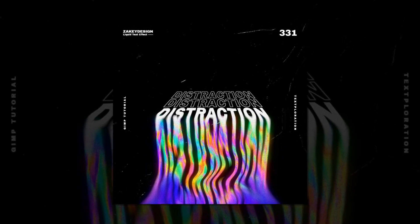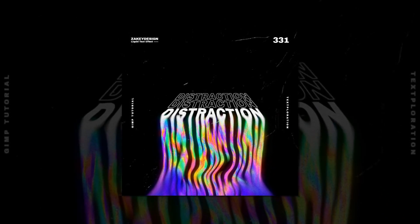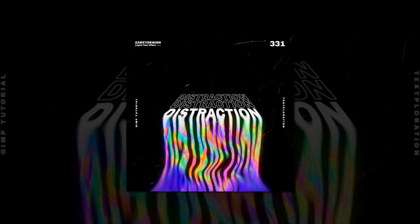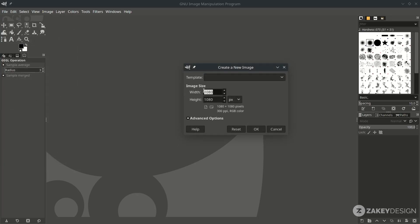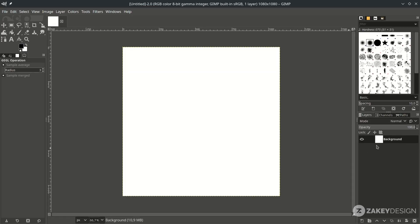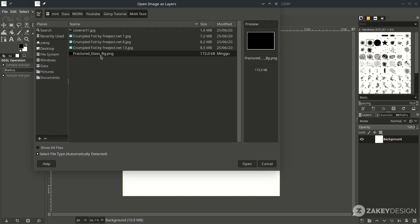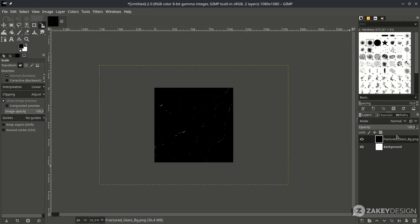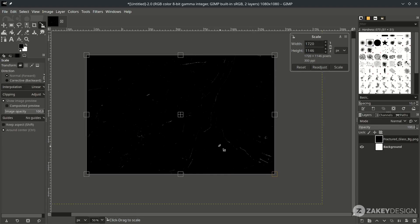Hello everyone, how is it going? In this tutorial we are going to create a liquid milk text effect. First, let's make a new canvas by going to File > New. Set it to a 1:1 ratio and hit OK. Open the texture in File > Open, add this layer, adjust it, and scale it down by pressing Shift+S while holding Ctrl+Shift while scaling, then press Enter.